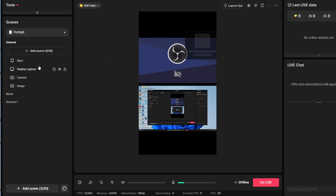You can start adding different sources to your stream, such as webcams and displays, and go through the settings at the bottom. When you're ready, click on Go Live — it's that simple.